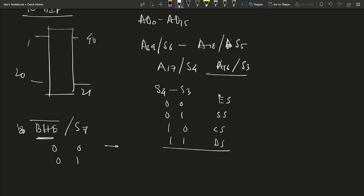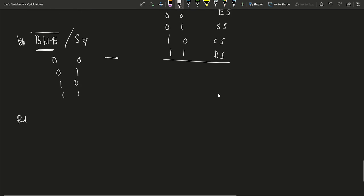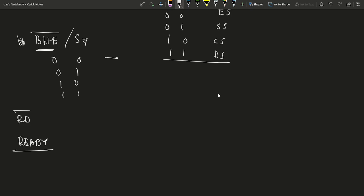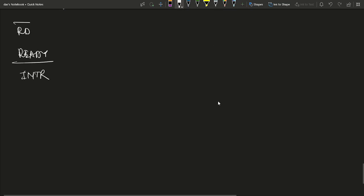The Read bar pin is used for read operations from memory and I/O. The Ready pin is used to synchronize slower peripherals — it is an active high input signal. The INTR pin is the interrupt request pin for interrupt generation. The TEST pin is an active low pin, generally connected to the BUSY pin of the math coprocessor 8087. The NMI pin is for non-maskable interrupts, and the Reset pin resets the 8086. The Clock pin is the clock input to the microprocessor.